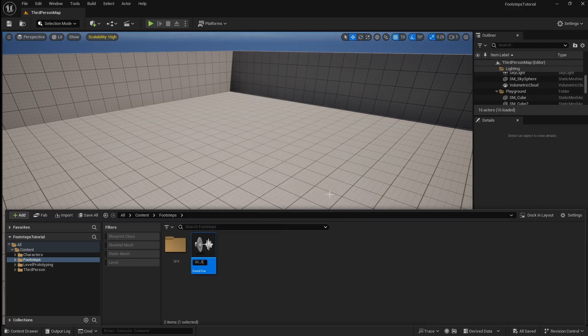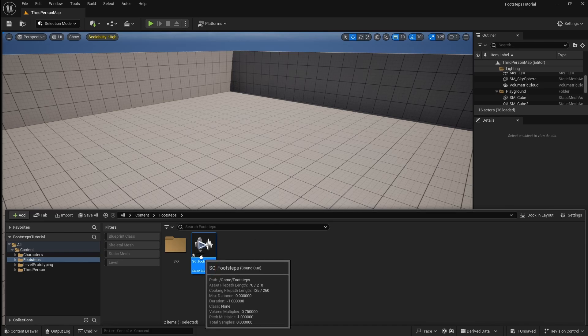Call it SC underscore footsteps. Open it.